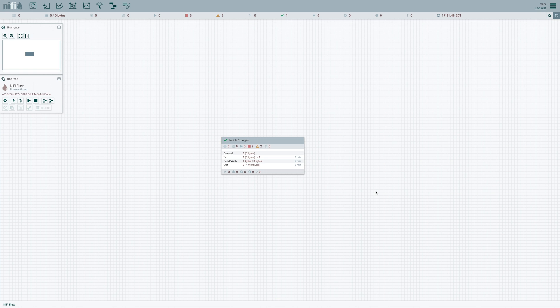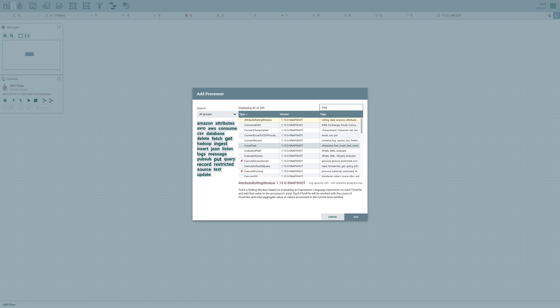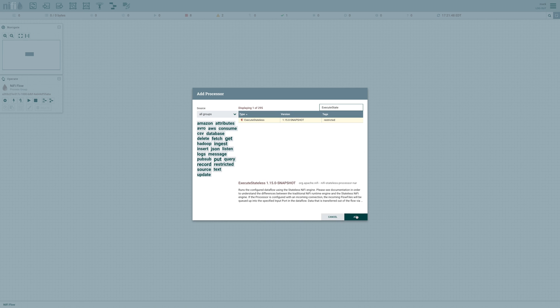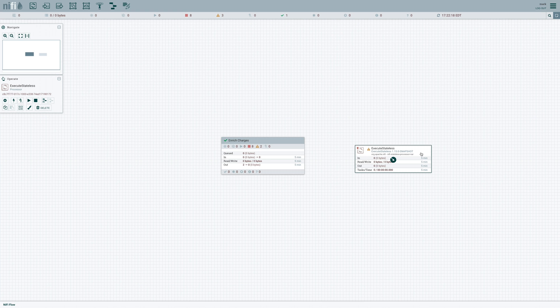Now this processor is going to allow us to take a data flow that we've already created in NiFi and run it using the stateless engine. This is extremely powerful because it provides a great integration between traditional NiFi and stateless NiFi, so we can really capitalize on the advantages of both. And you know that makes sense. So let's configure it.